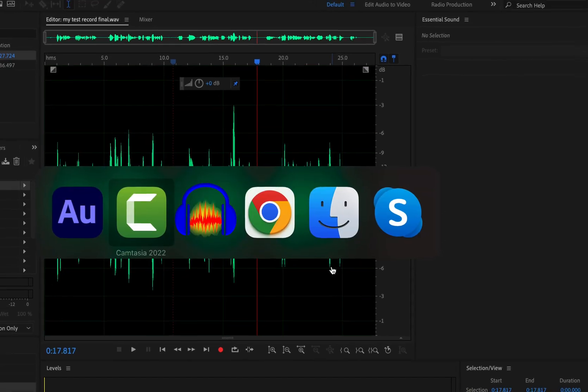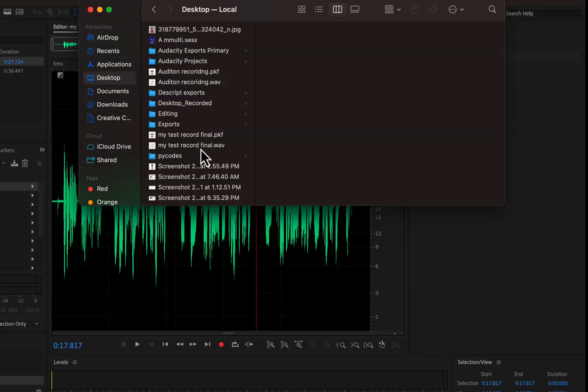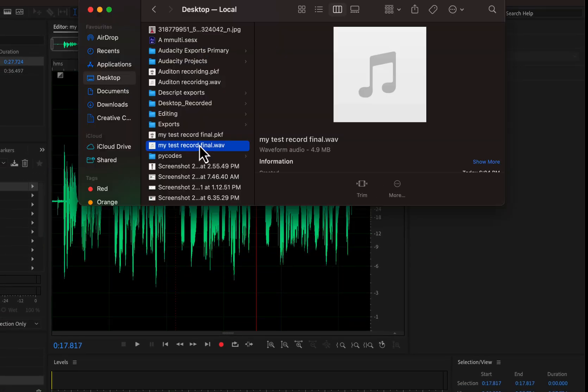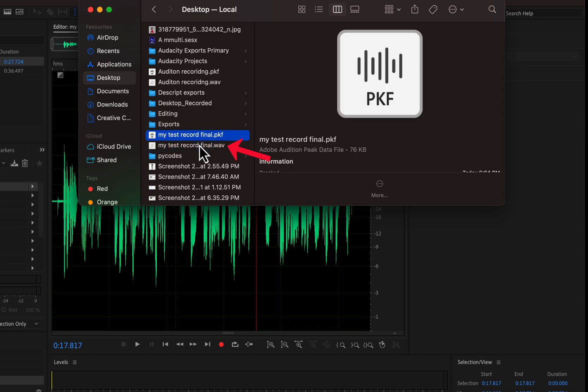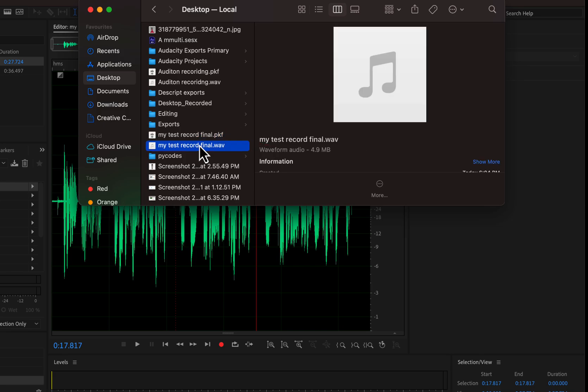I had set the save location to the Desktop. If I go to the Desktop, you'll see the WAV file there — "my test record final.wav." This file can be sent, uploaded, or used in a project as an audio file. You'll also notice the PKF file, but you don't need to do anything with it. If you want to share the audio, just send your WAV or MP3 file.